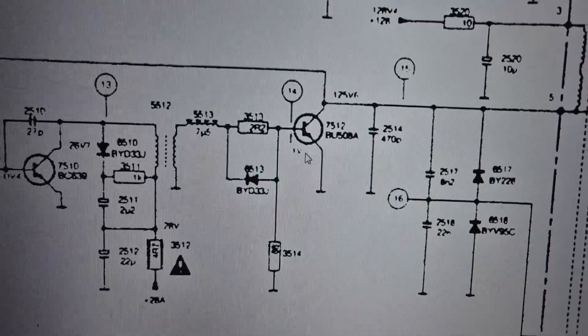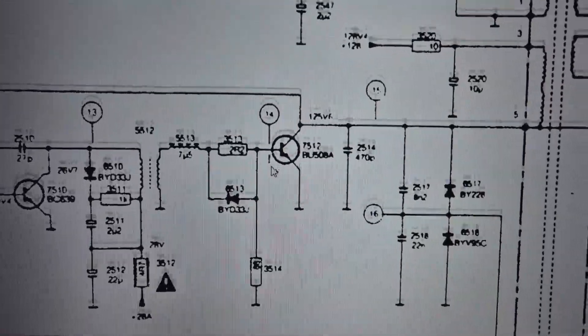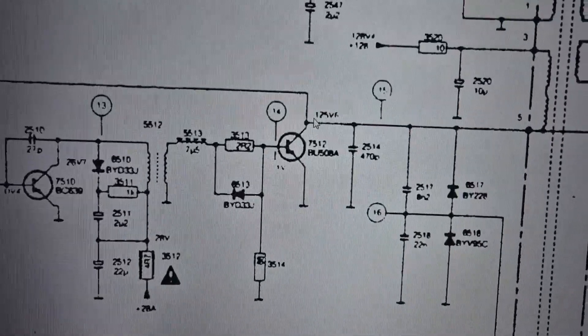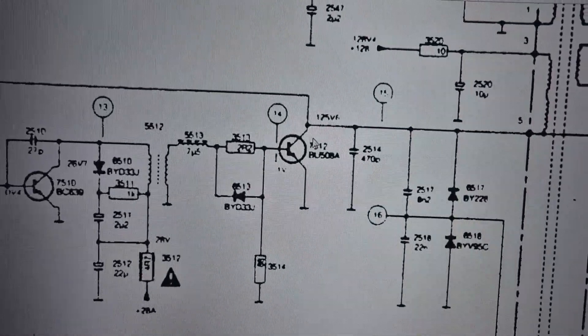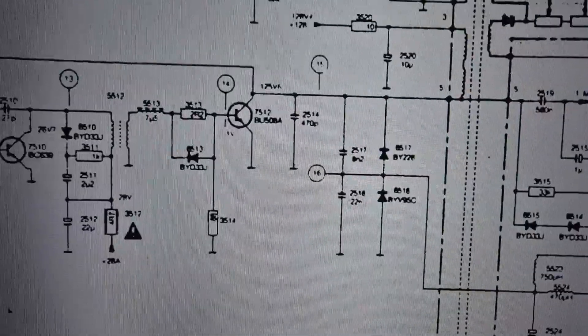But it's preferable to remove it and test it outside the circuit. Usually, if you want to test the voltage, you've got to lift one of the legs of the HOT.